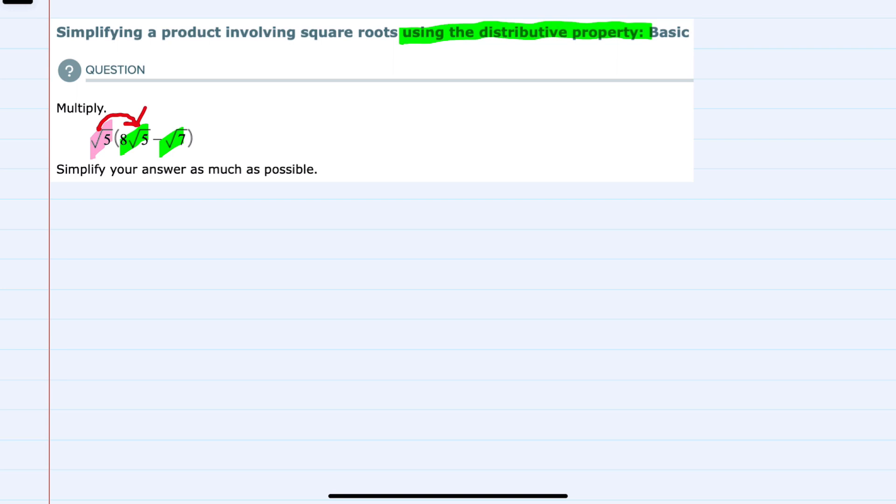To multiply these two, we would multiply the numbers outside the radical to stay outside the radical. And the square root of 5 doesn't have a coefficient, so that would just be 1 times 8. So 8 is still outside the radical.